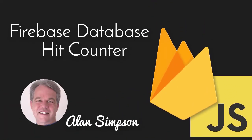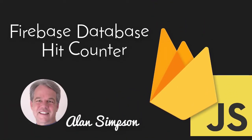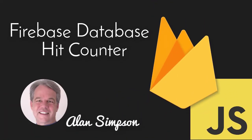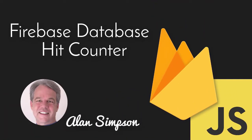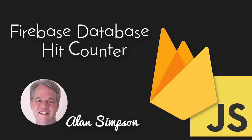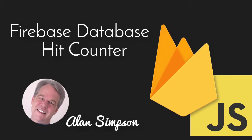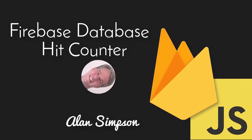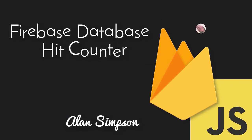Hey, welcome. Alan Simpson. I want to tell you a little bit about my short course on using Firebase Database as a hit counter with JavaScript.